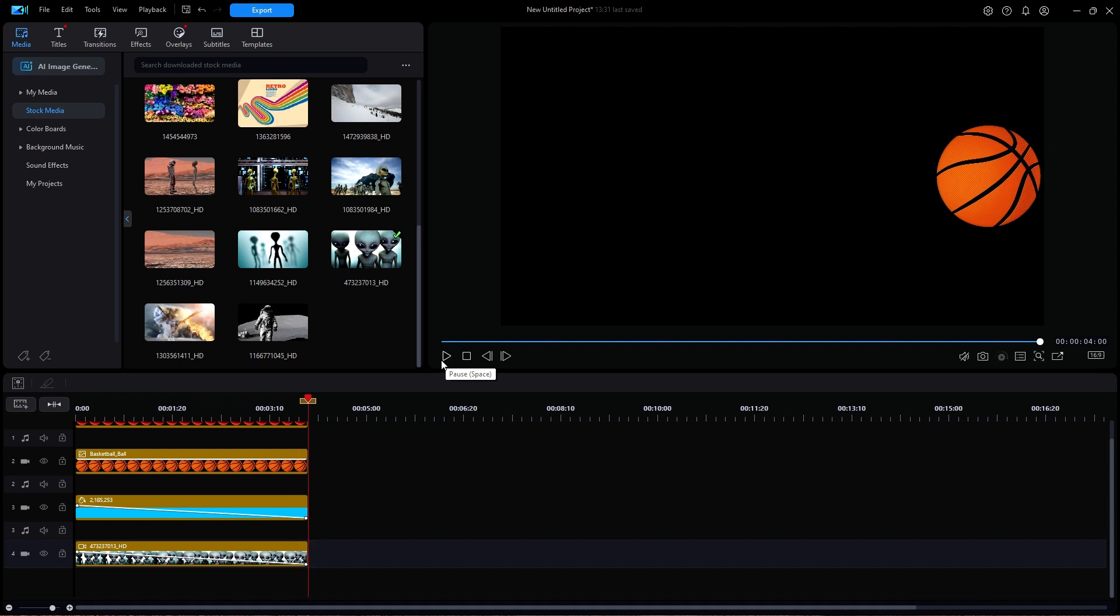Now, why does the basketball show at the end? Why not the blue color board which is on the track immediately above the video? If you look at the timeline, you should notice that the opacity lines of both the blue color board and the alien video were reduced to zero percent. The next thing in track priority to display anything is the basketball, which never had its opacity reduced.